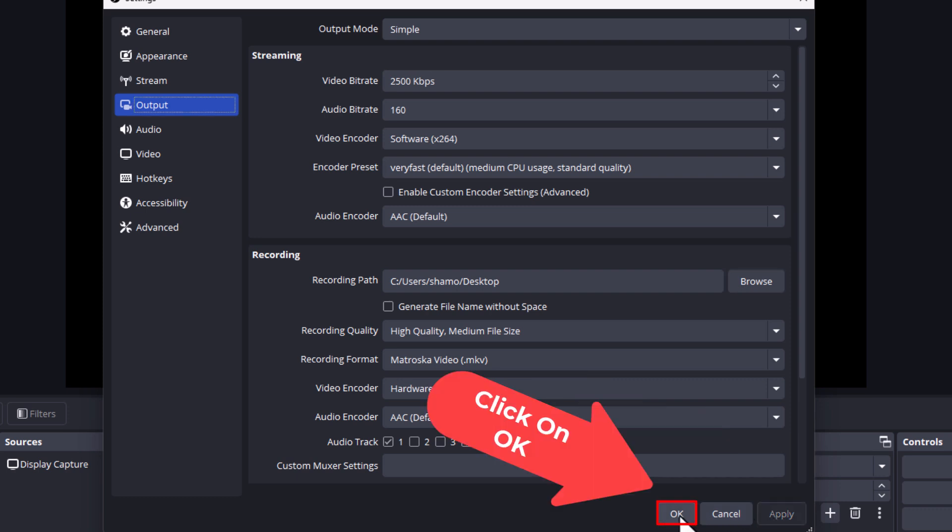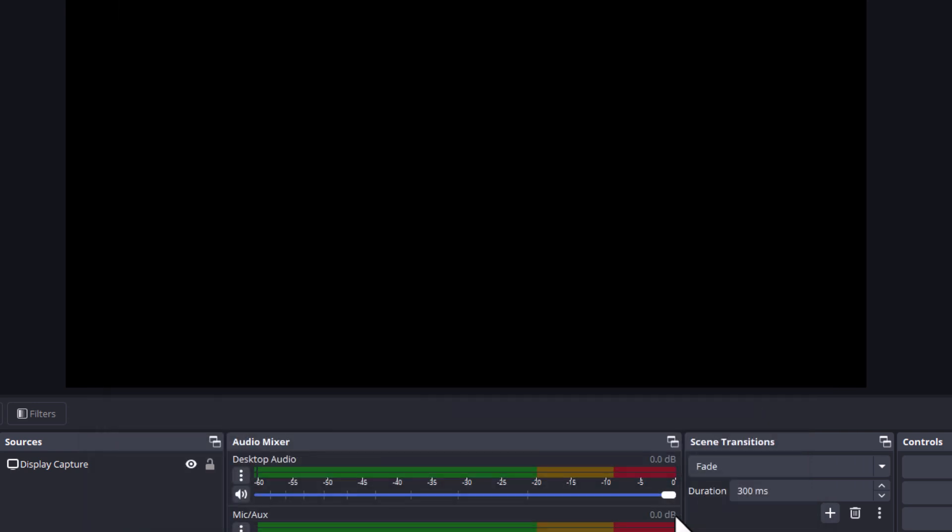That is how to change your file destination in OBS Studio. Thanks for watching.